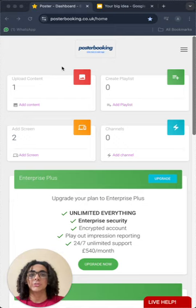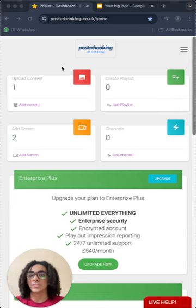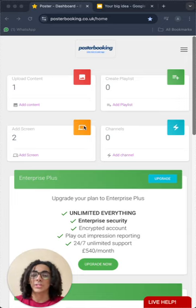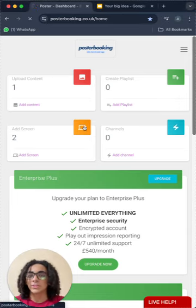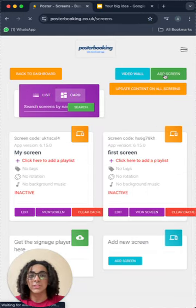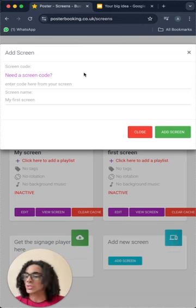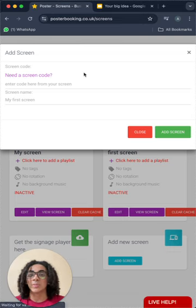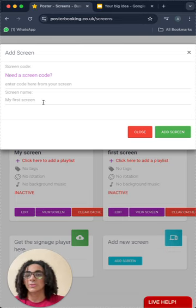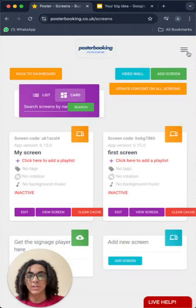Today I want to show you how to display your Google Slides on any screen you have. So let's get started. First of all, to connect your screen, you'll have to click here and press Add Screen. And here you will enter the code that is displayed on the screen when you open the app on it, give your screen a name and press Add Screen.